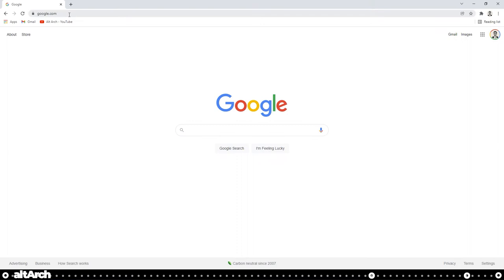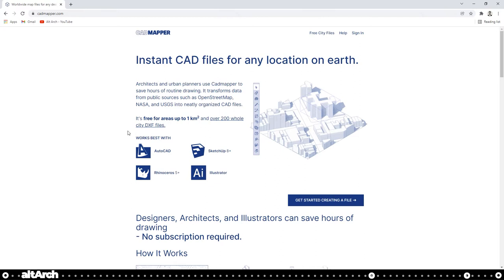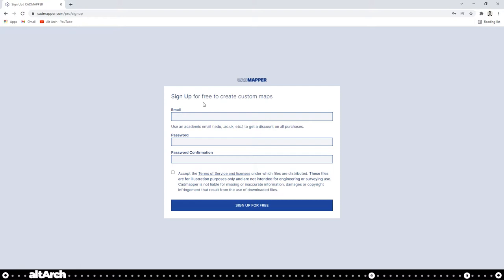Go into your internet browser and go to cadmapper.com. I have the link in the description below. Now click get started creating a file and this is where you're going to sign up. CAD Mapper is actually completely free as long as your selection on the map is small. If you're planning on doing a large area, you may have to pay a little bit. Go ahead and sign up here and if you have an academic email, use that so you can get a discount on all your purchases.